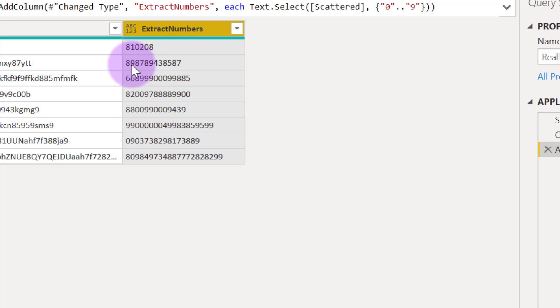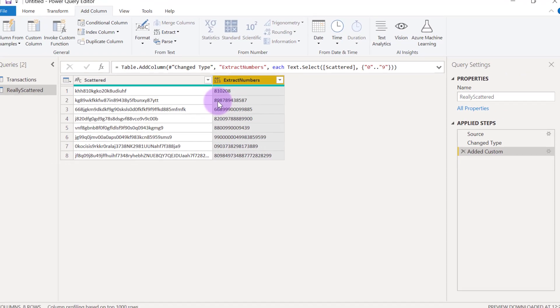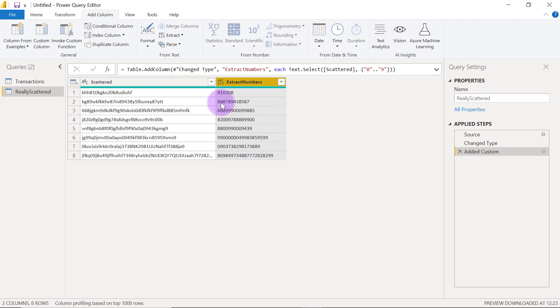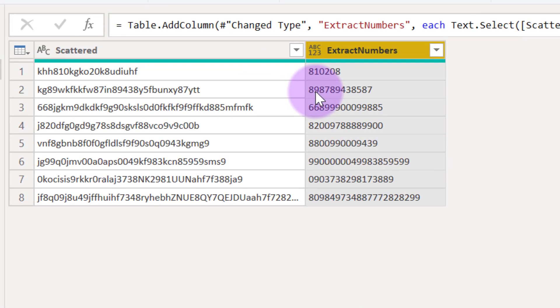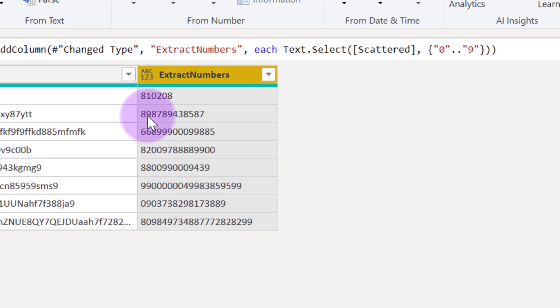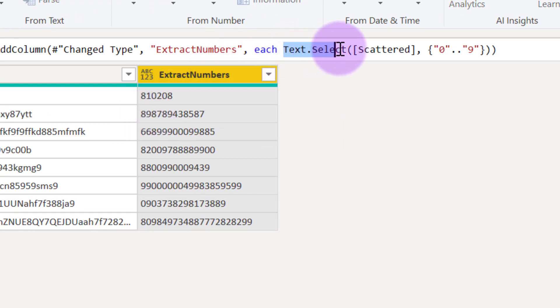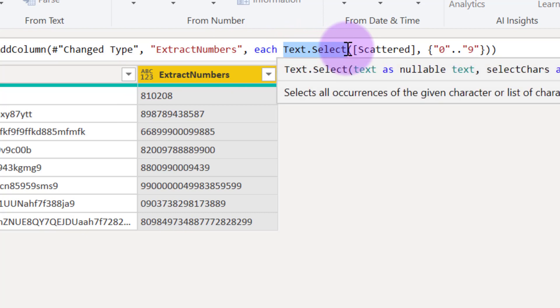Now to take this a step further, what if we are actually not trying to select the numbers? Maybe we want to get the text instead. You will agree that it's also going to be extremely difficult to try to teach Power Query using column from examples. Now if we have a function called text.select, probably we may have another function called text.remove.